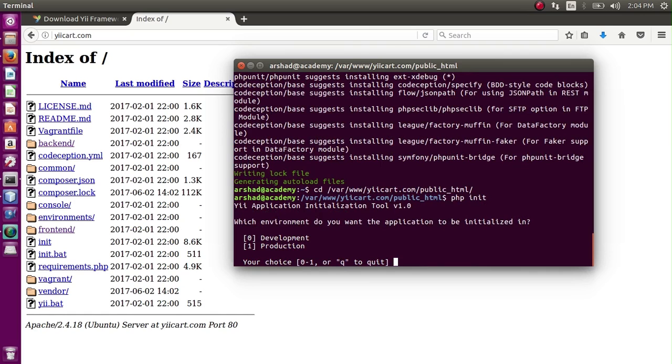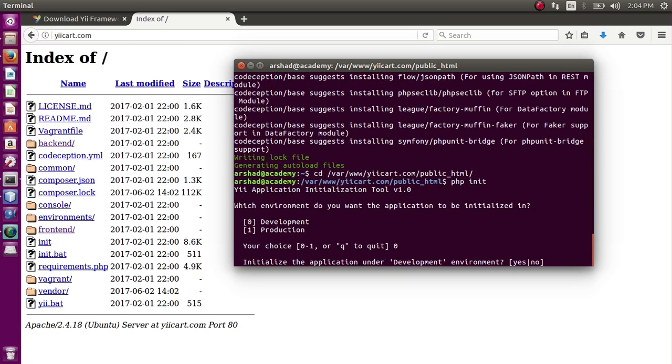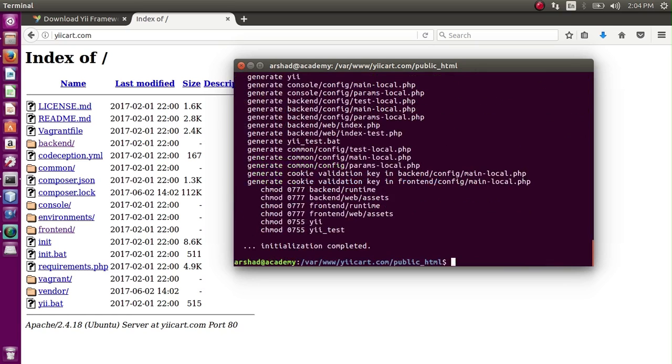Here I can run php init. So it will ask now whether my installation is for development or production. So it is for development - enter 0, press enter, and yes, development environment. The necessary files have been created.